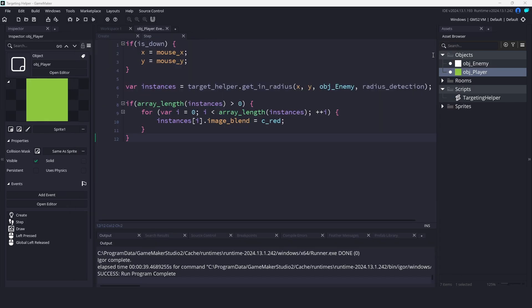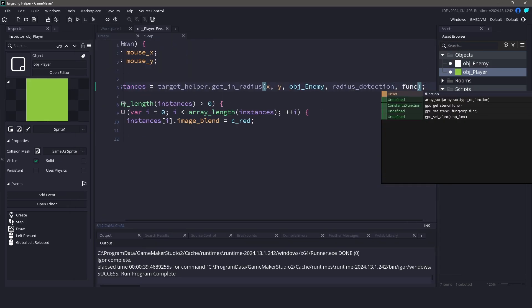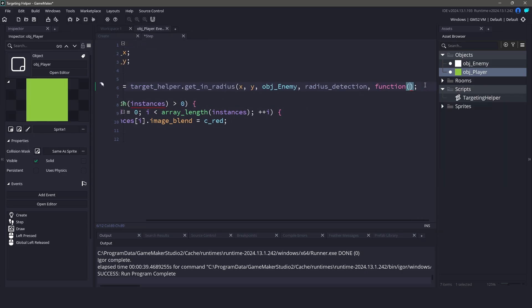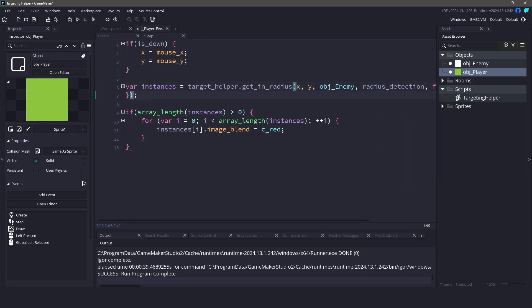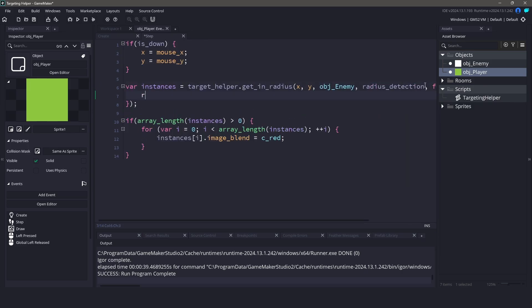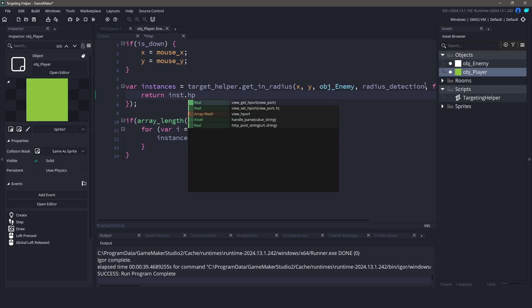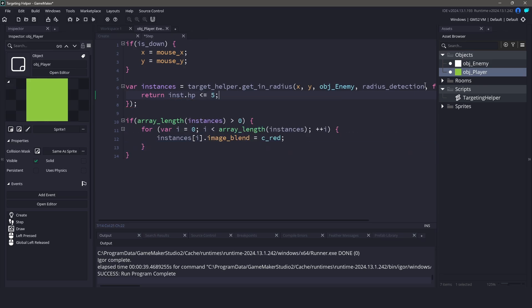This can either be a function by itself, or an anonymous function. This function will take an instance as a parameter and return true if the instance's hit points are less than 5.